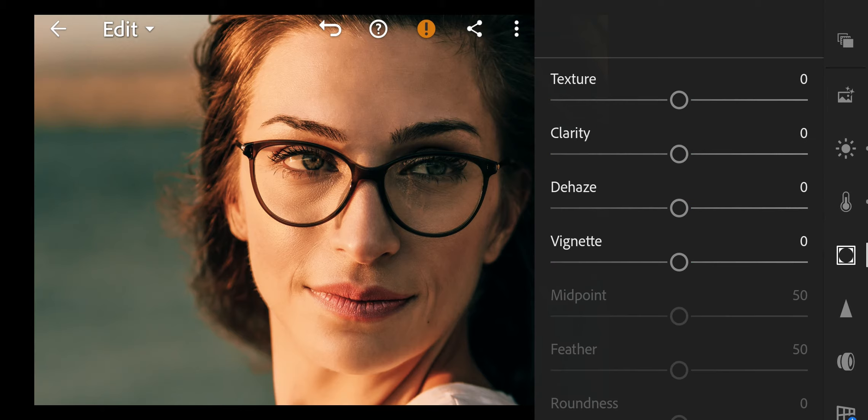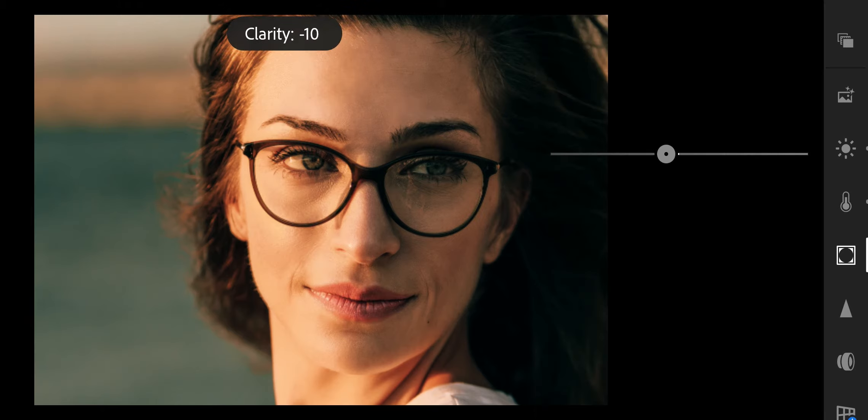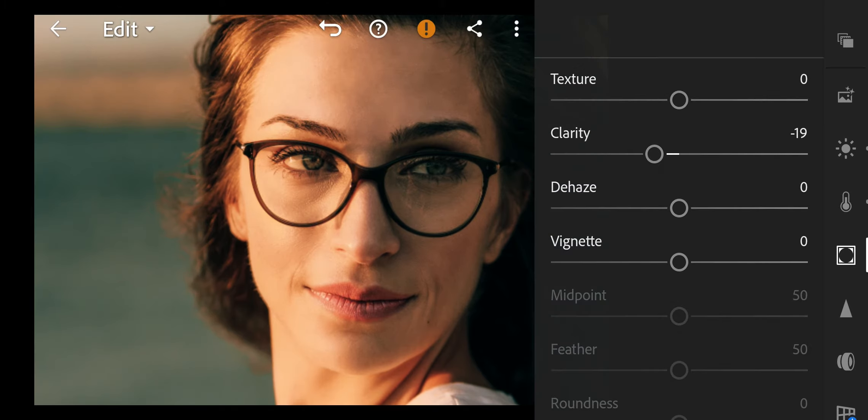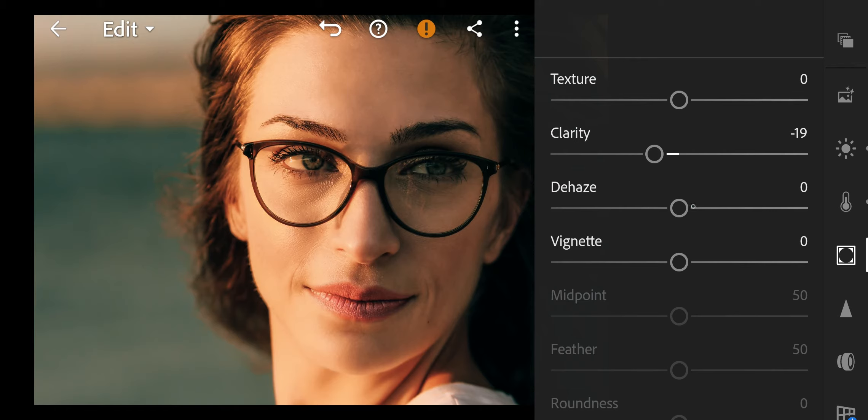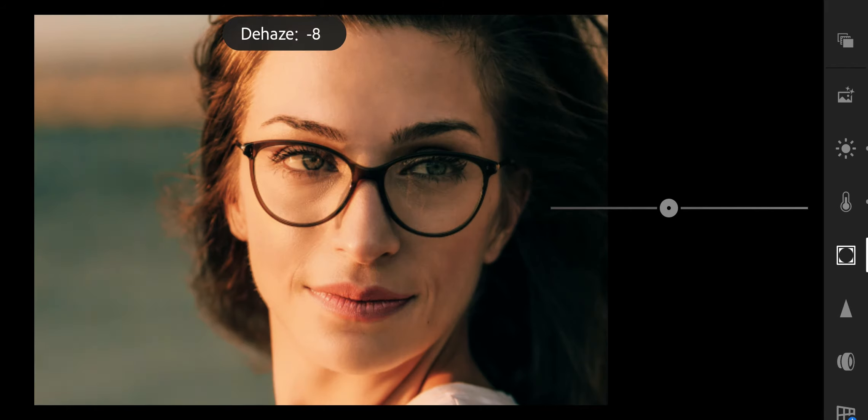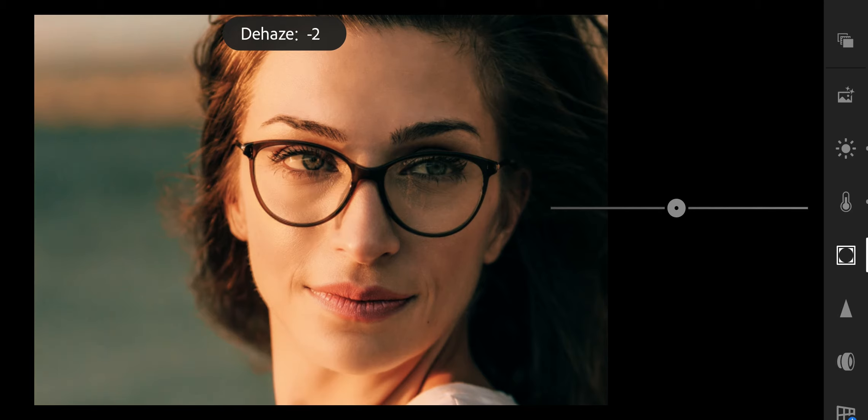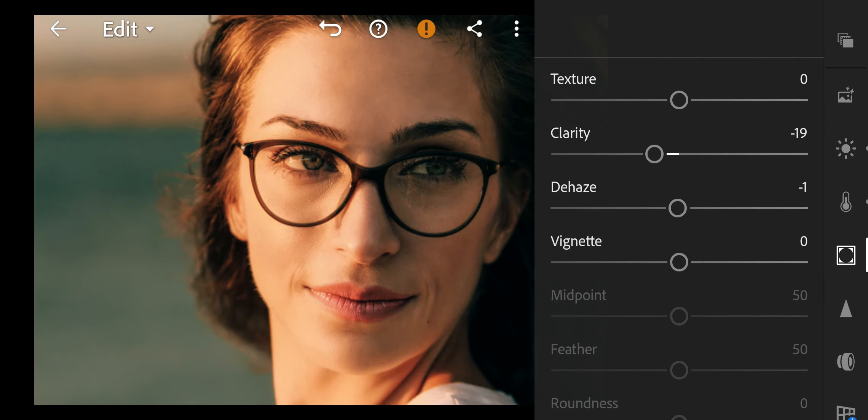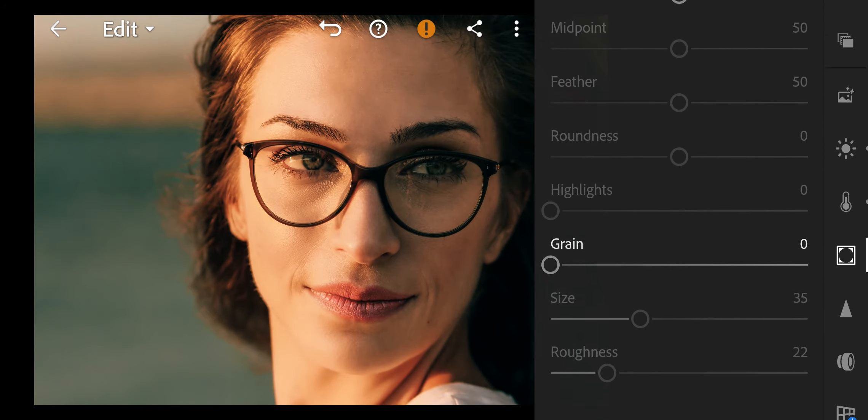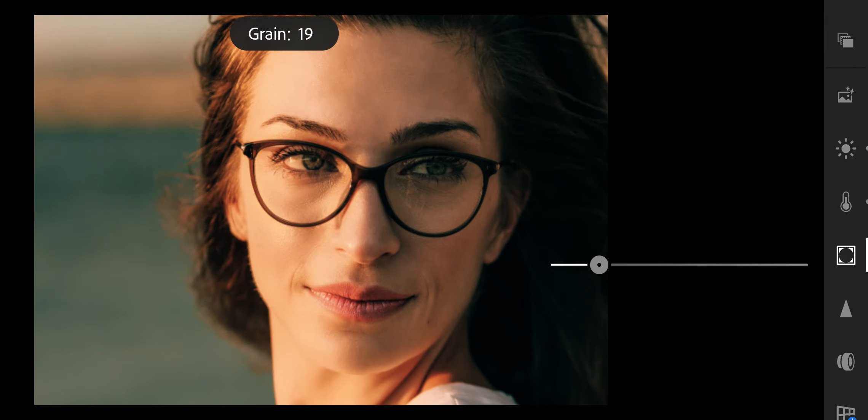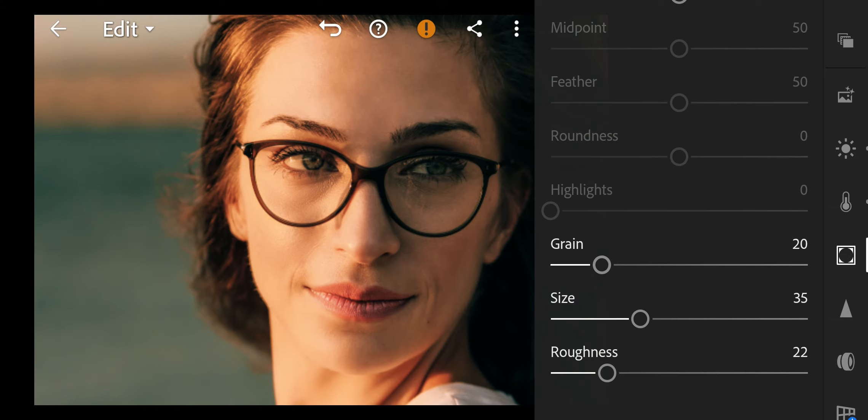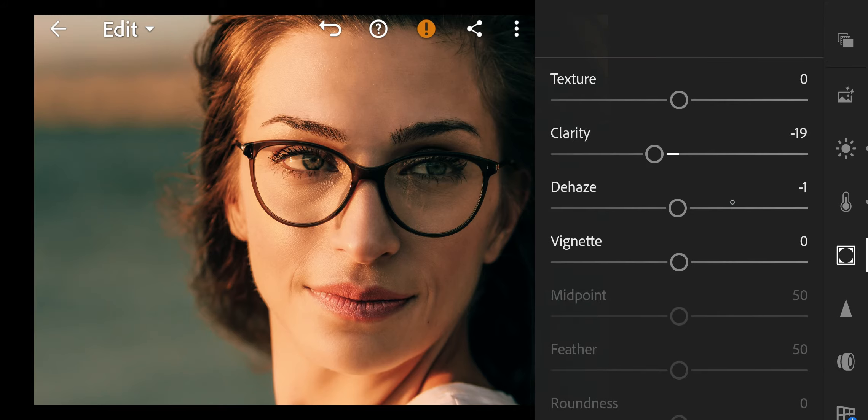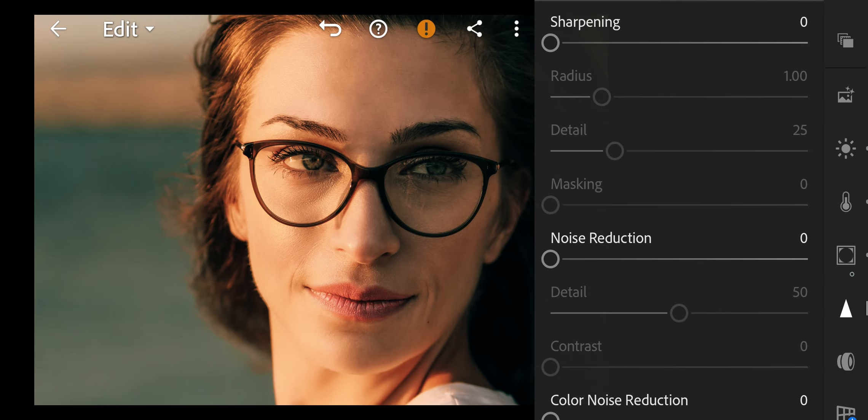Next go to effects. Clarity to minus 19, Dehaze to minus 1, Grain amount to 20, Size to 35, Roughness to 22. And done.